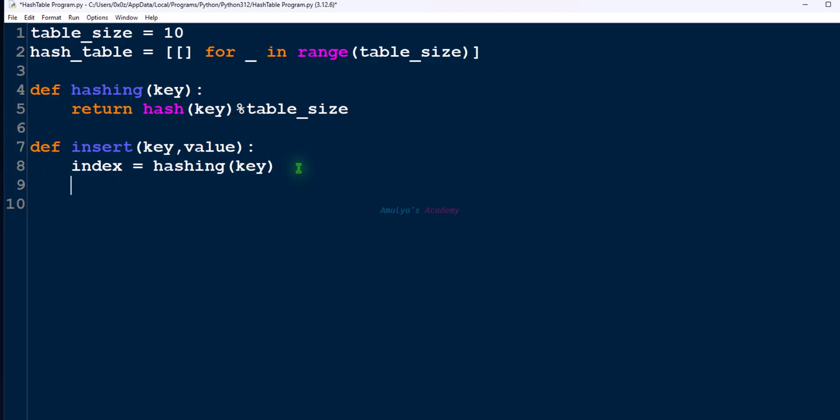Next, let's check if key already exists. This function works for both insert and update operation. If key is already present, then update its value. If key is not present, then insert the key-value pair. There can be multiple key-value pairs in a single bucket. To check for the given key, we need to check key-value pairs in the bucket one by one. So for that we will use for loop.